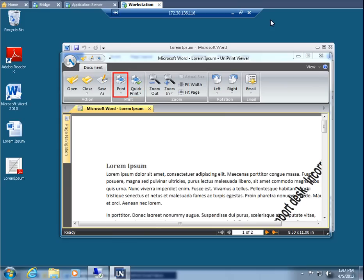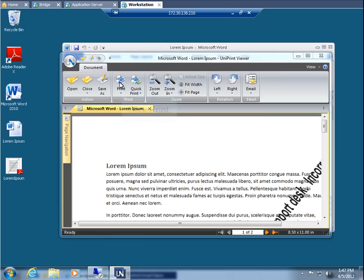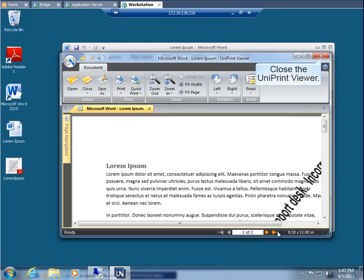Select Print to select a different printer or to change printer properties. Select Quick Print to print the PDF directly to your default printer. Let's click Print. Select a printer and then click Print. Now let's close the Uniprint Viewer.